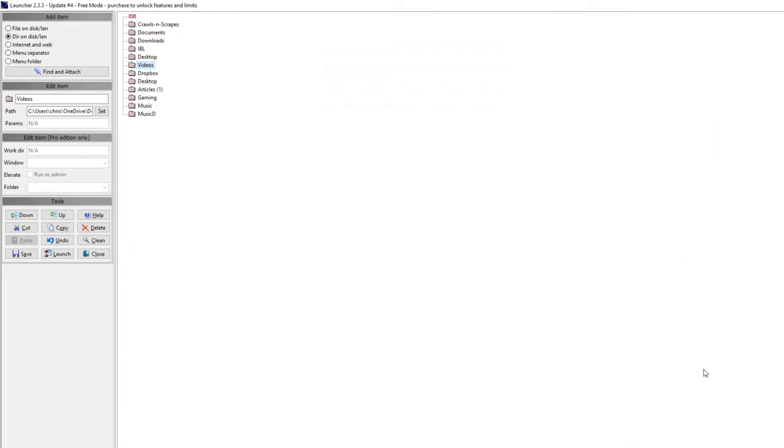Okay, I'm going to talk about a software I've used over the years that's helped me quite a bit with my, apparently with my ADHD.